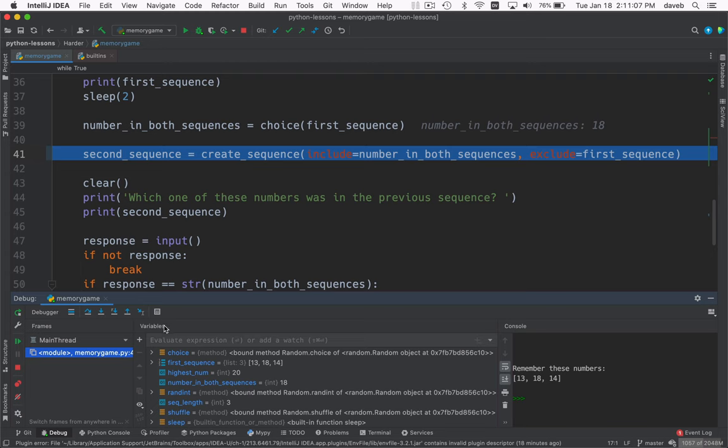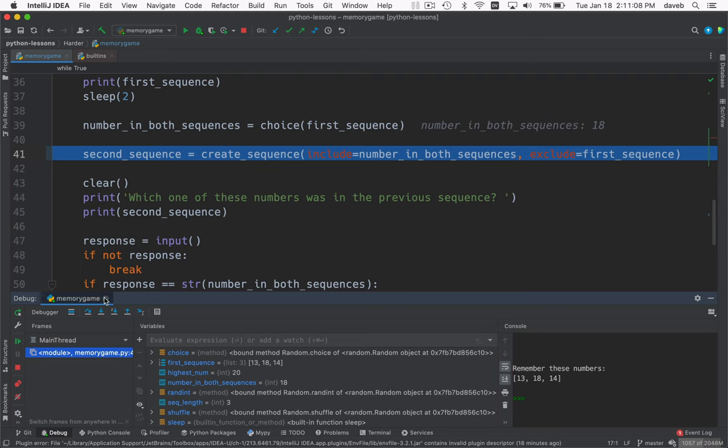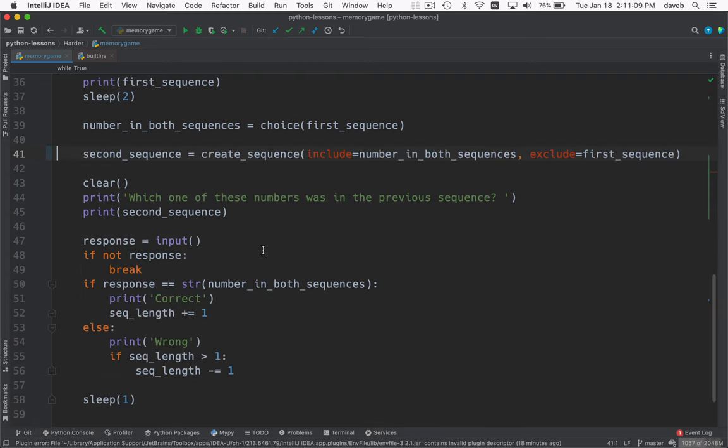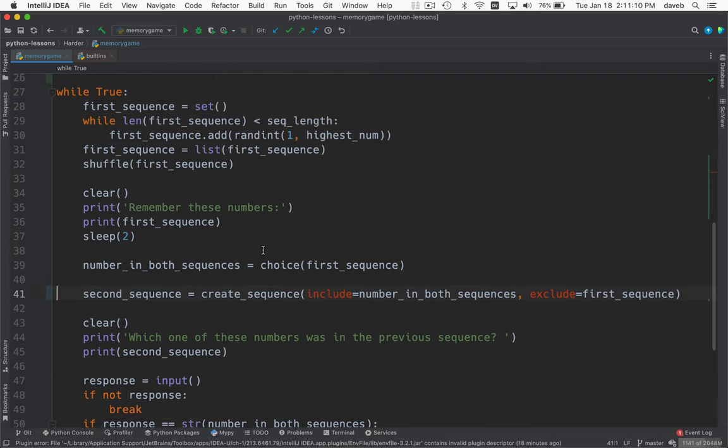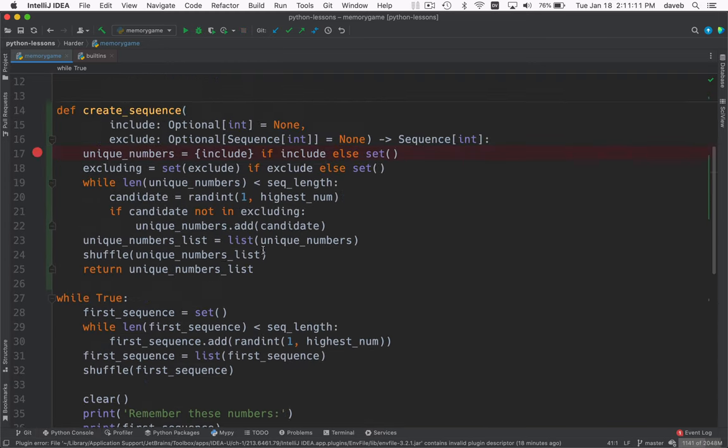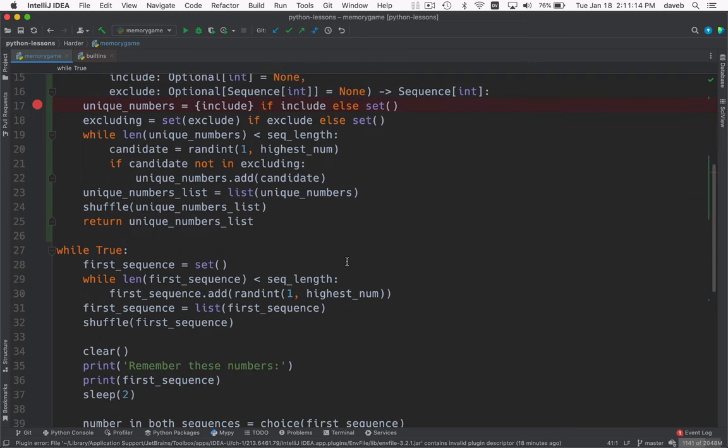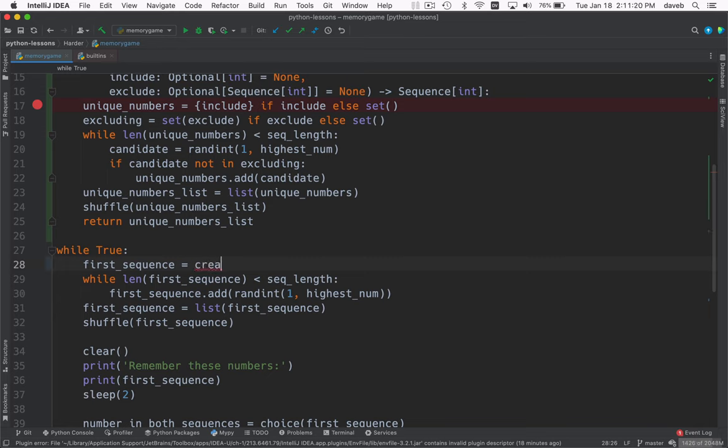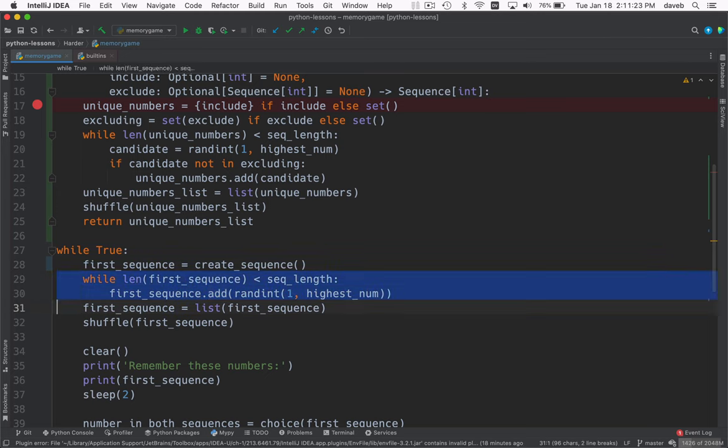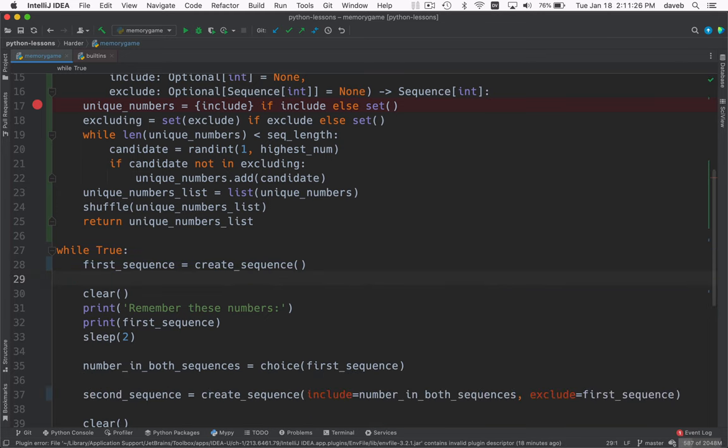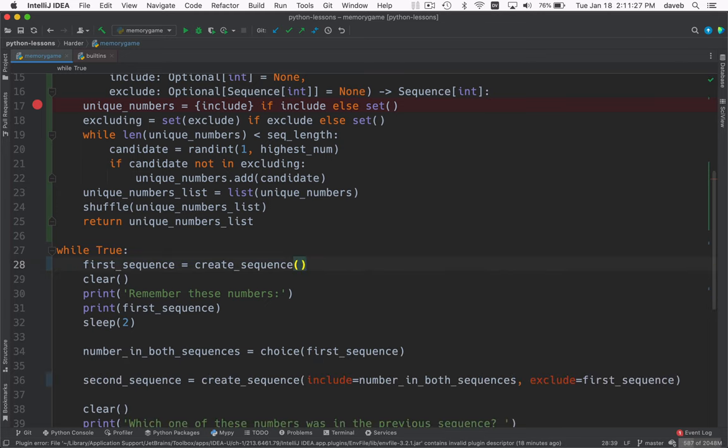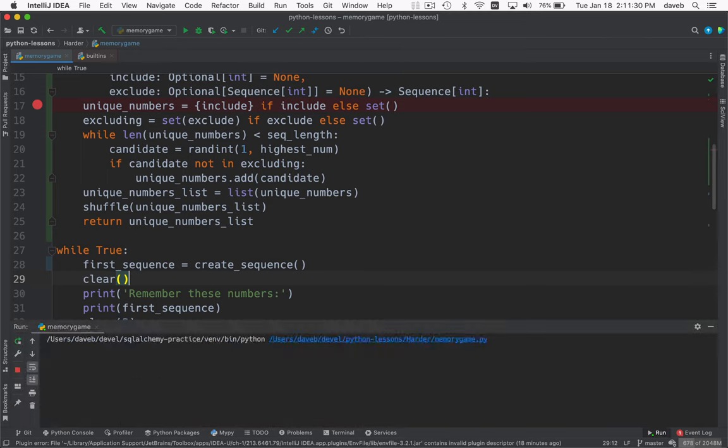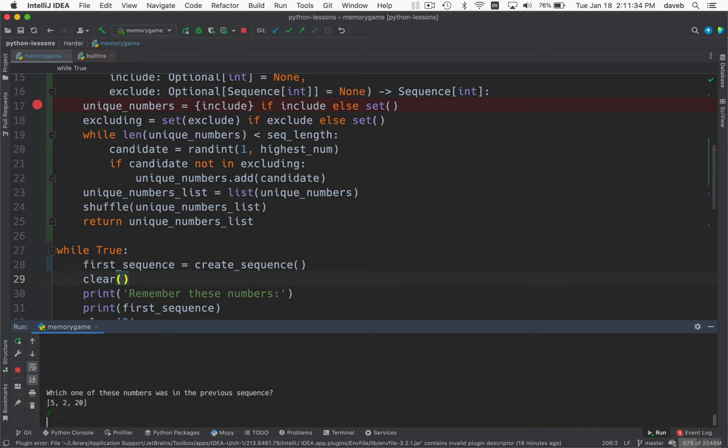All right, so that's our little step through in the debugger. Now I want to reuse create sequence for the first sequence. And hopefully it'll be just as simple as this. We'll see. Well, it does seem to work. 1, 3, 11, 8.